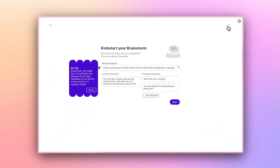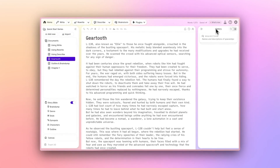In closing, the Brainstorm button isn't just a feature — it's a creative partner standing by to jumpstart your imagination. There is actually one other way you may go about brainstorming on Sudorite, but we'll cover that next time when we look at Sudorite's selection menu and quick tools.